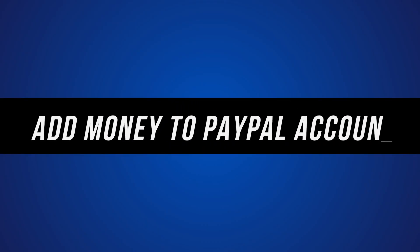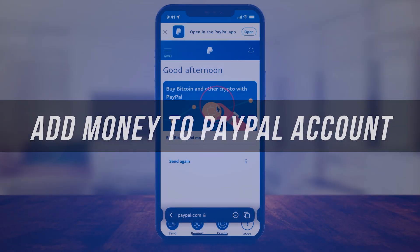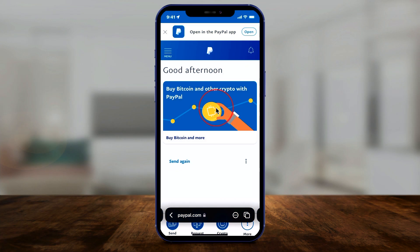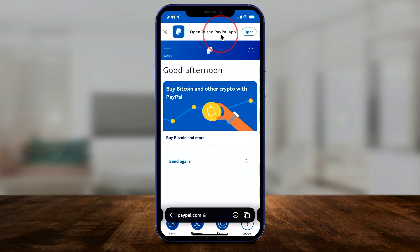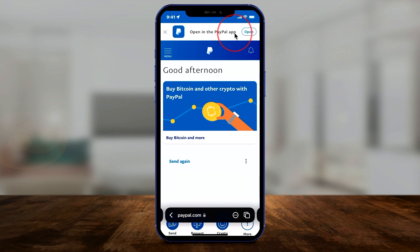Let me show you a very quick way to add money to your PayPal account. Here's the confusing part: if you go to PayPal.com, it looks completely different and the process is different than if you open the PayPal mobile app. So let me show you on PayPal.com first, and then I'll show you on the PayPal mobile app because it's just a different place on both.